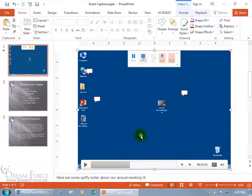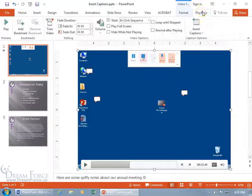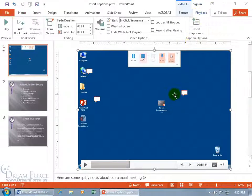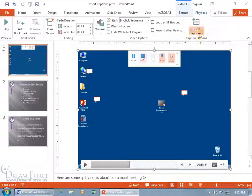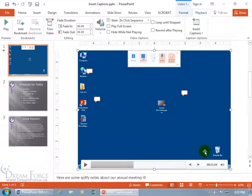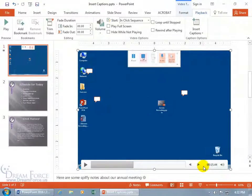Pause it. And then to remove it, just come up here and click on the Playback tab. If you don't have the Playback tab, make sure you've got your video selected. Then click on the drop-down arrow to remove all captions. And that little block there disappears, so you can no longer choose to have them inserted.